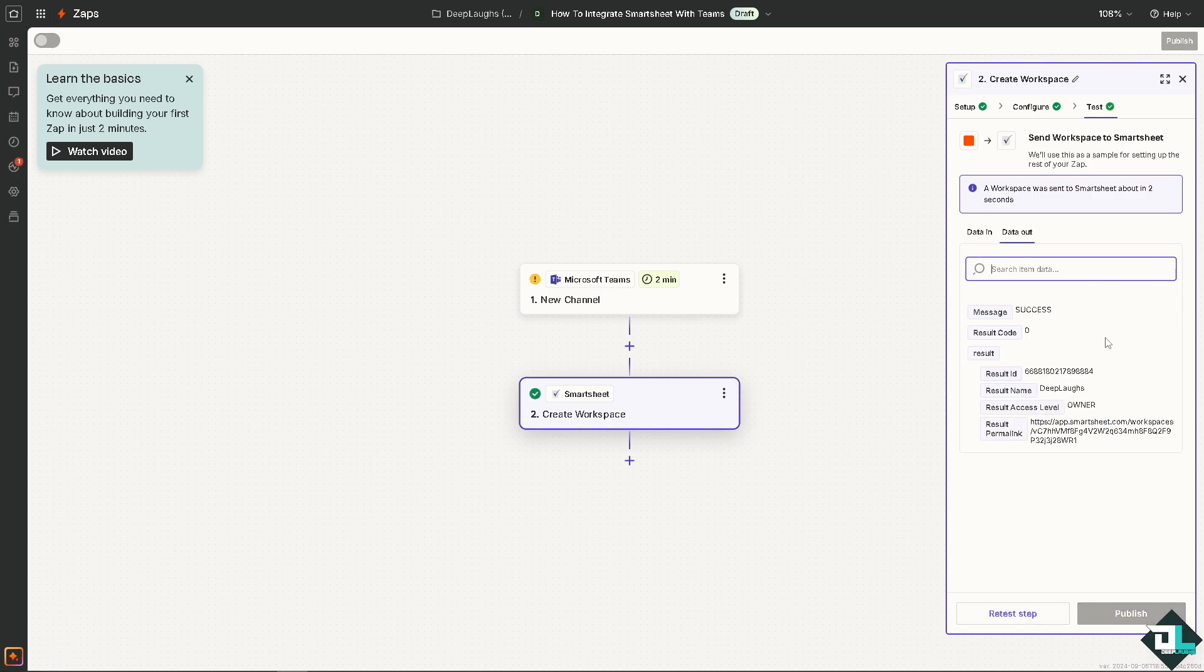You can test these steps. As you can see, you can sit back and relax because Zapier will do all the work for you integrating Smartsheet with Microsoft Teams.